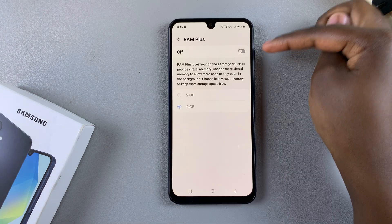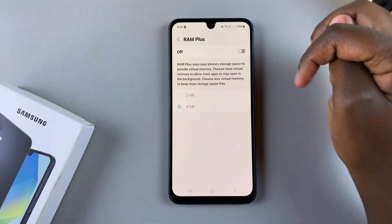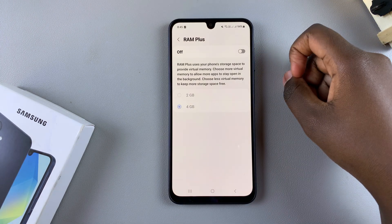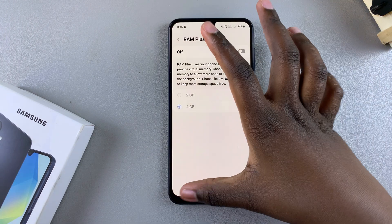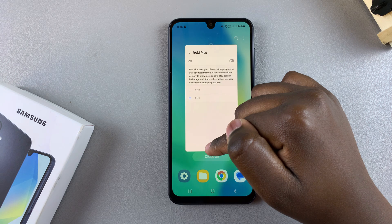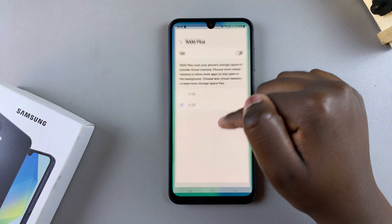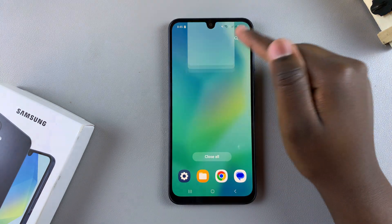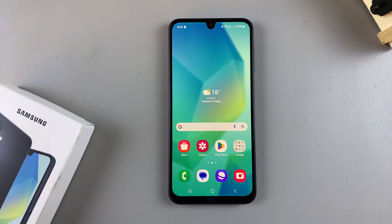As you can see, RAM Plus has been turned off. Thank you for watching — if you have any questions or comments, leave them down below and we'll get back to you.